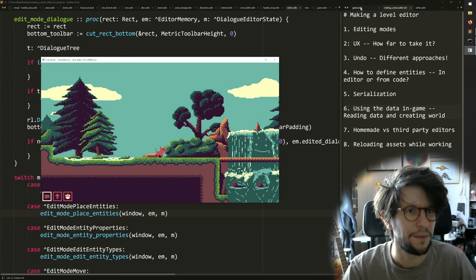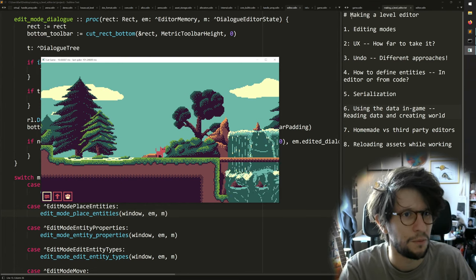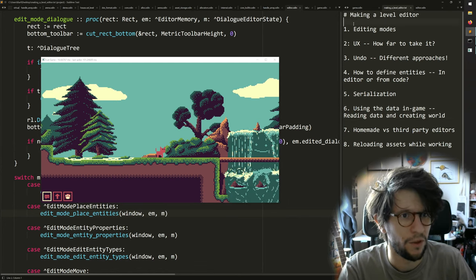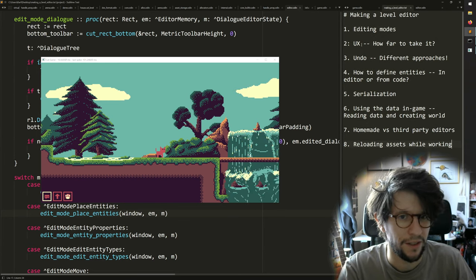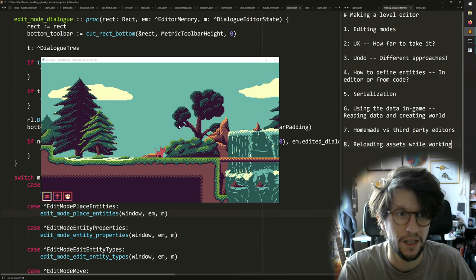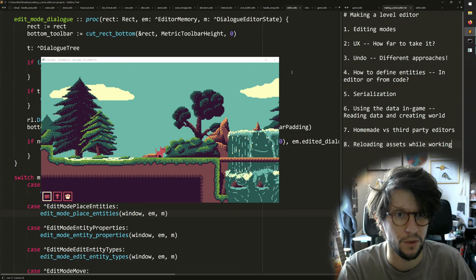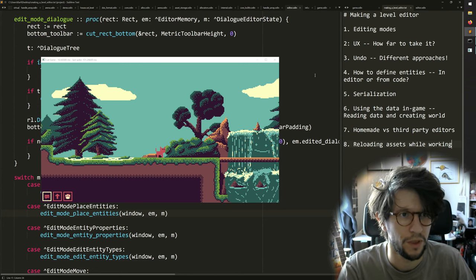Hello, I'm Karl and today I'm going to give you an overview of how to make your own level editor for your video game. I'll be going through these topics on the right here, and I will both show some visual stuff within the editor in my game, but also show some code where the code will be in the Odin programming language.